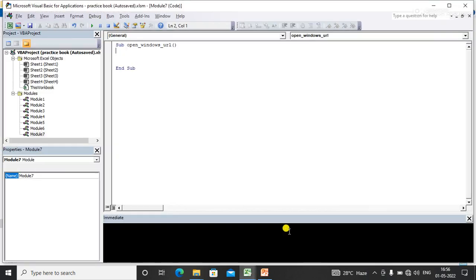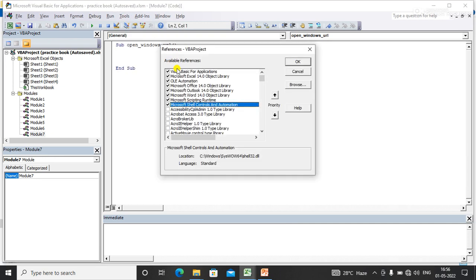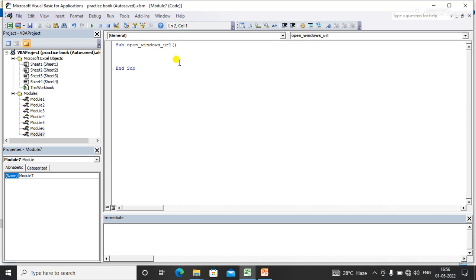First of all, before writing the code, you need to add the library — that is Microsoft Shell Control and Automation — in your code.